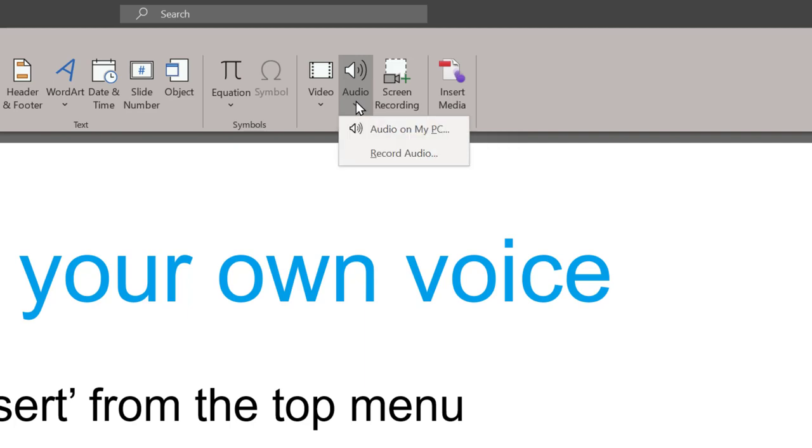If you've recorded the audio with your phone and have now added the file to the PC or laptop, you can simply upload the file into the document. But it's more likely you want to use the mic on the laptop to record your audio.